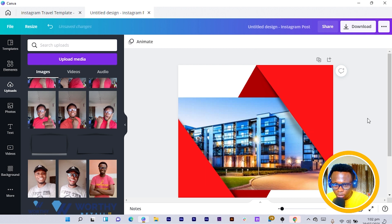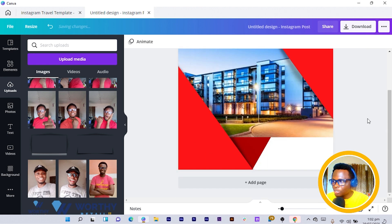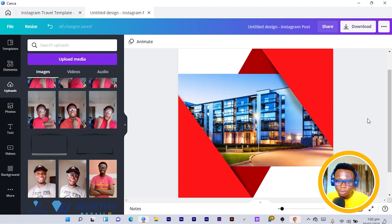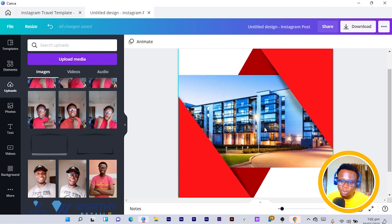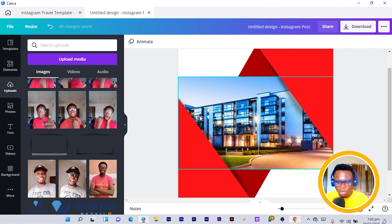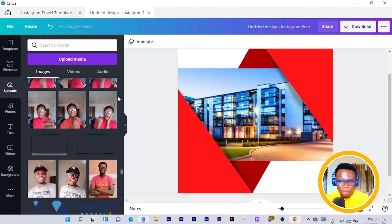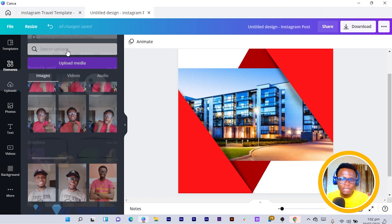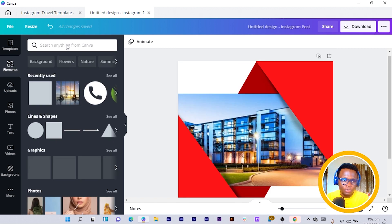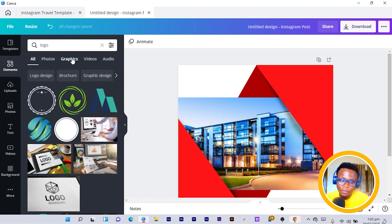This is how it's looking — you can see how beautiful it is. Now let's add the logo and then wrap up. Come to Elements, search for 'logo,' then double-click and click on Graphics so you can have more graphical options.